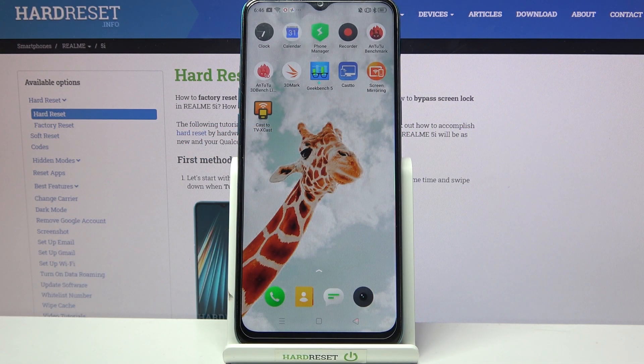Hi! In front of me is Realme 5i and today I would like to show you how you can clean the storage of this Realme.